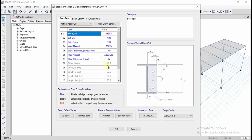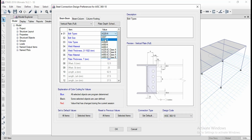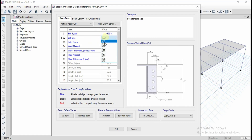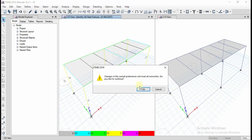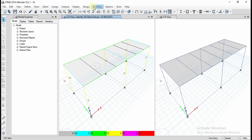The design will be done according to the AISC code. You can define different bolt types and bolt sizes depending upon the diameter. Give all the required inputs and click OK — we have now revised all these settings.